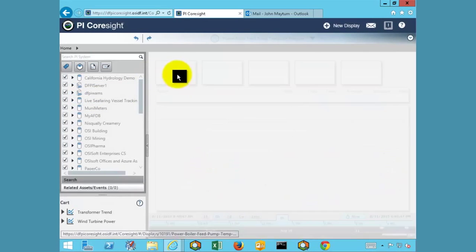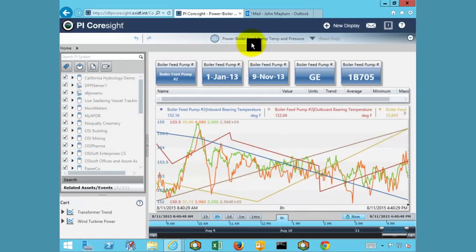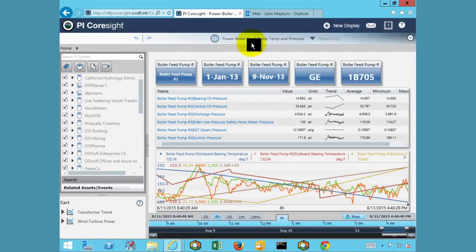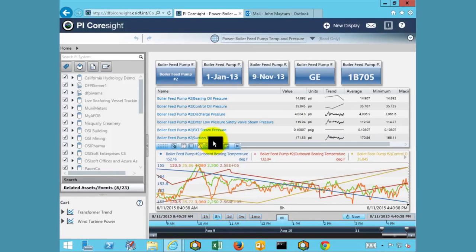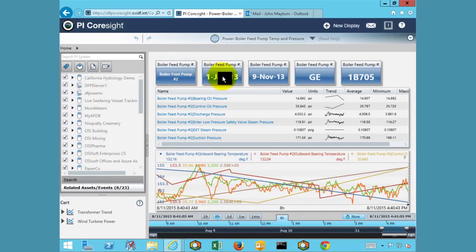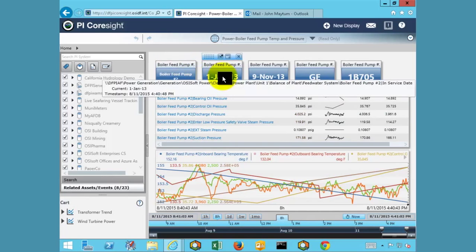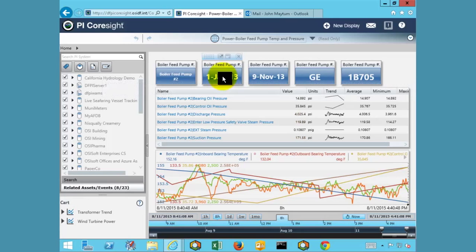In our case, we have opened up a display pertaining to a boiler feed pump. From this display, we can see current and historical conditions for the equipment. Time series information, such as bearing temperatures and pressures, can be seen along with nameplate information and other useful data that can be used to diagnose issues for root cause analysis or to monitor the equipment in real time.